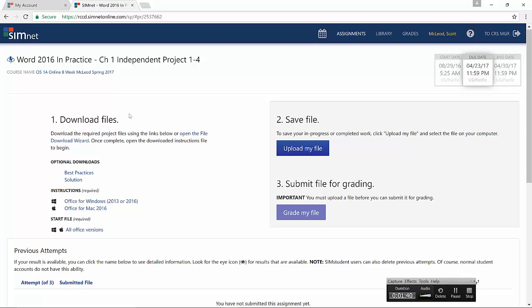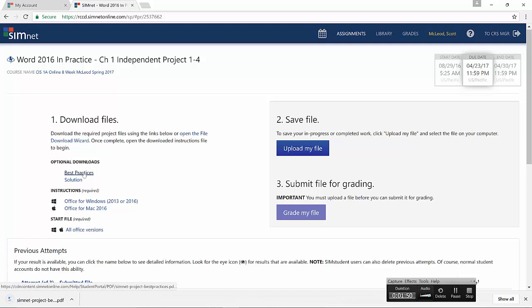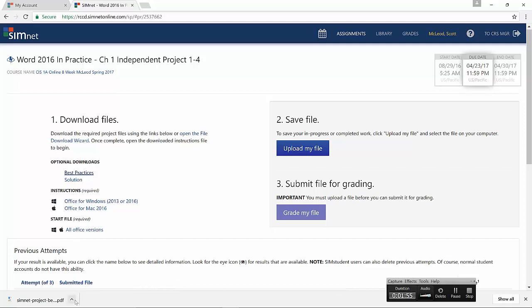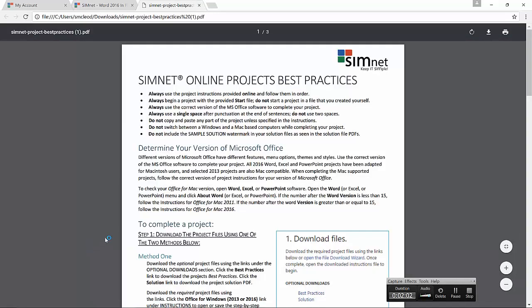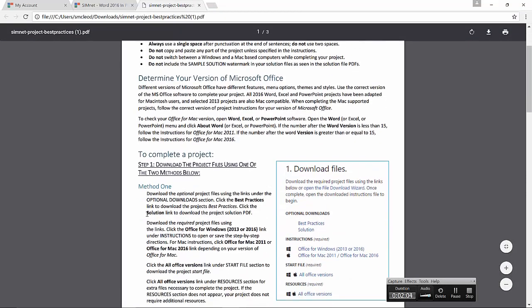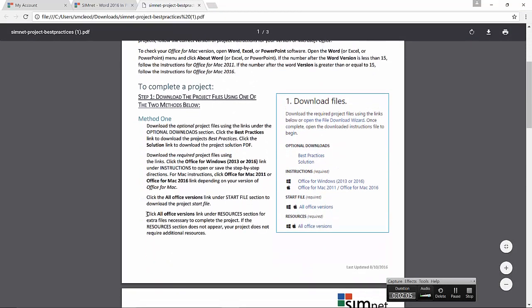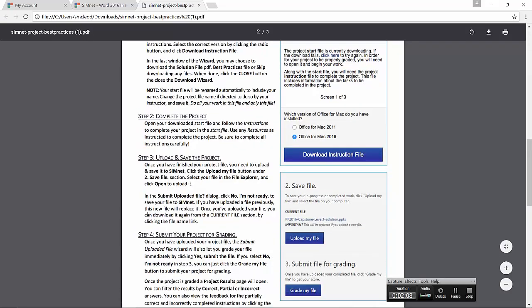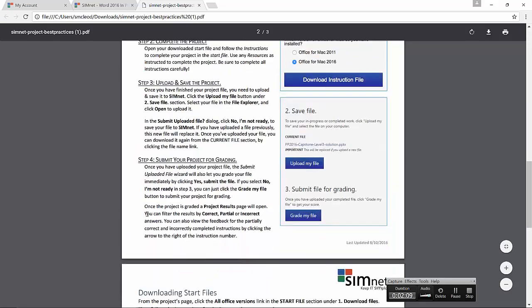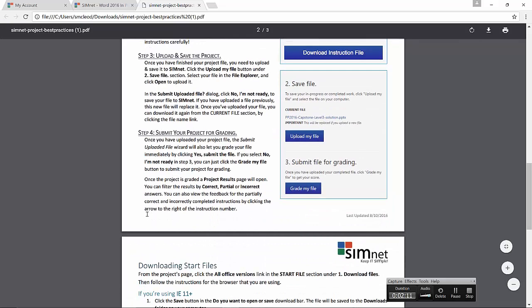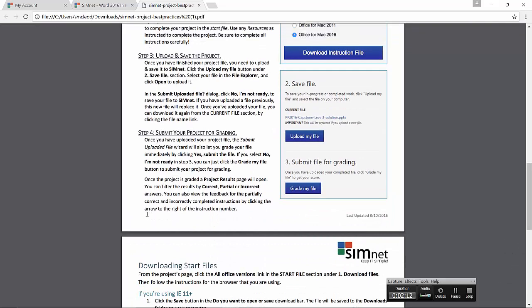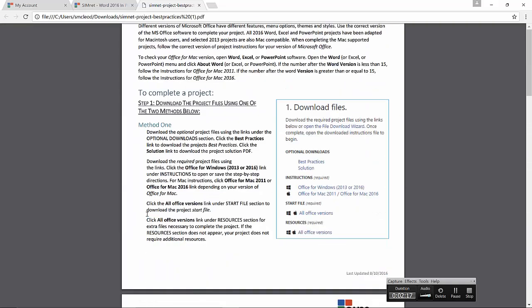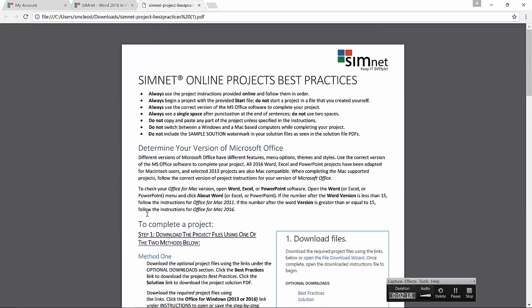And if this is your first project you've ever done in SimNet, then you should download and read the best practices document. So I'm going to click on that one. Once you've read it, it's the same for all projects and you don't need to continue doing that. Just something you should look at once. It's a PDF file. Let's open it and it's a couple of pages long, three pages in this case. And it's got some valuable information on it that you really should read once through so that you don't have any problems with your projects being graded properly or being submitted properly. If you keep these practices in mind, you'll have a much smoother experience.